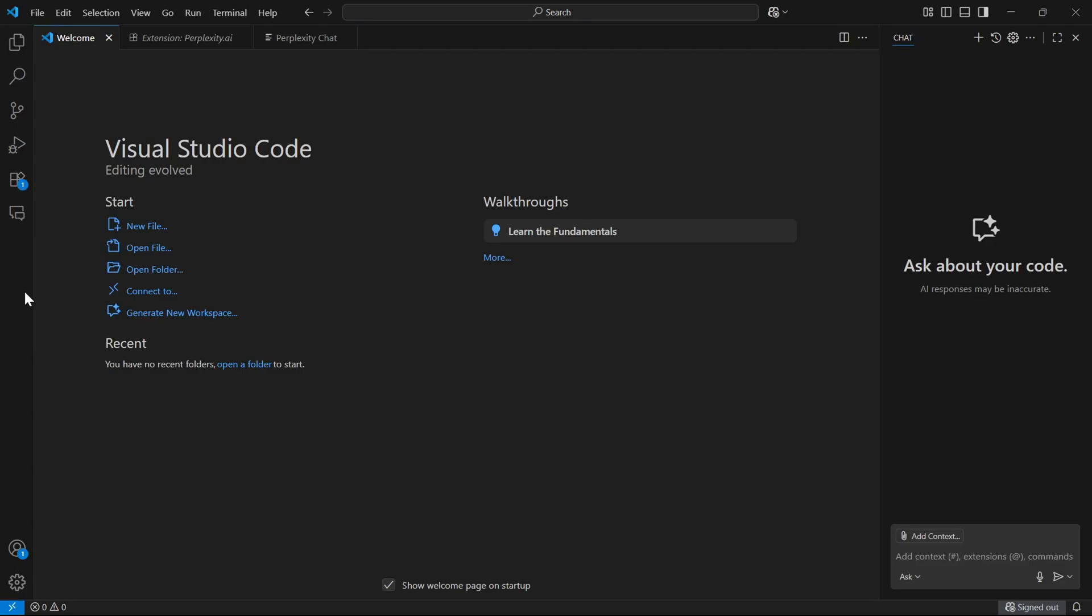How to use Perplexity in VS Code? In this video, I will show you the quick step-by-step setup for 2025. Make sure to like and subscribe.